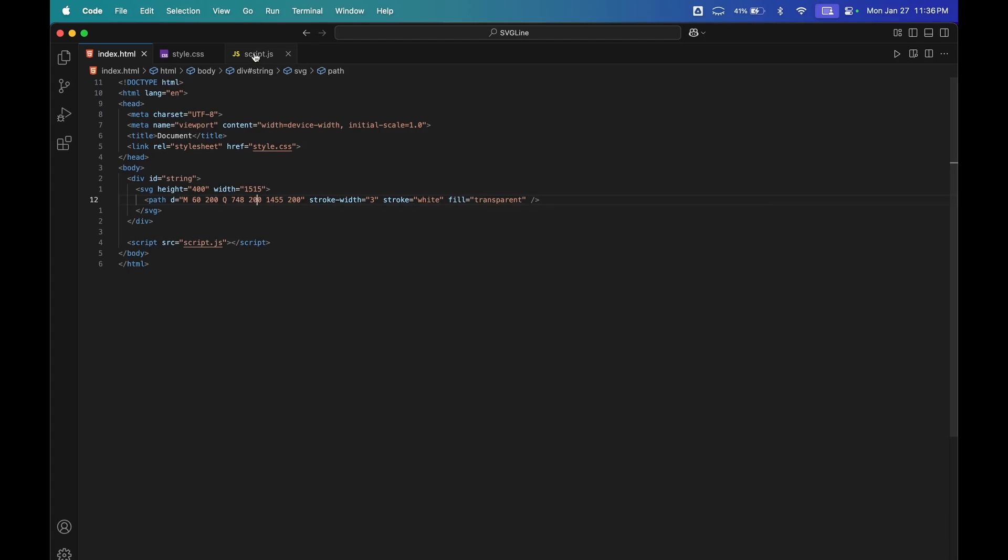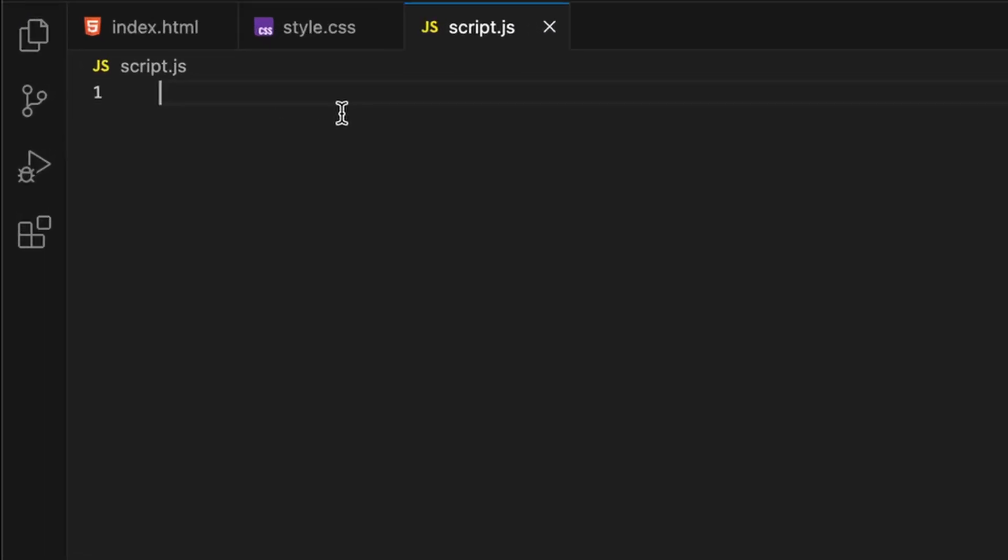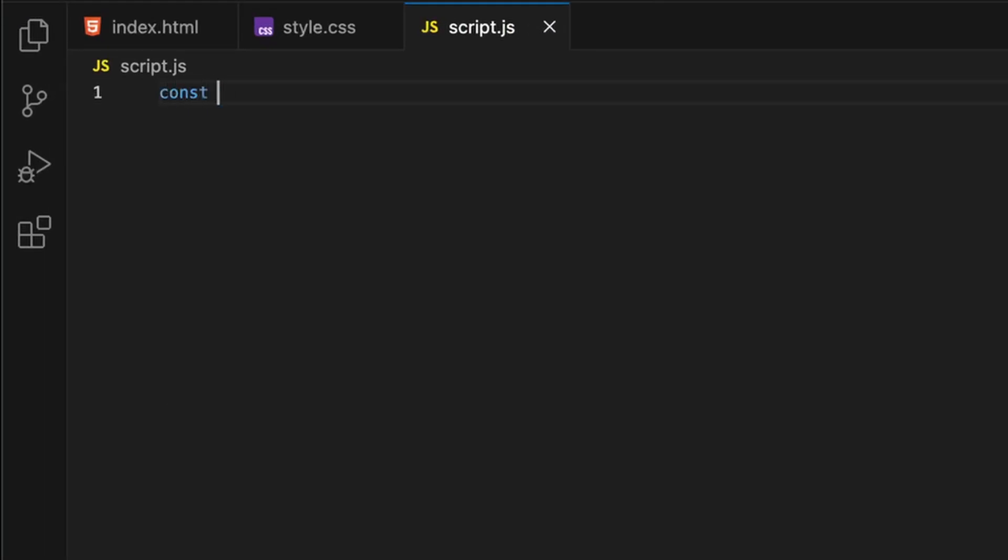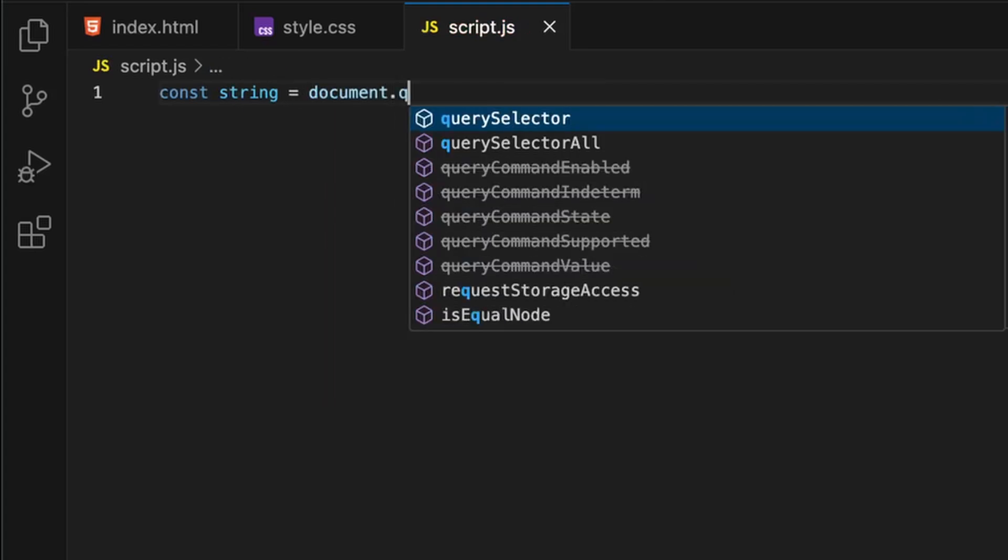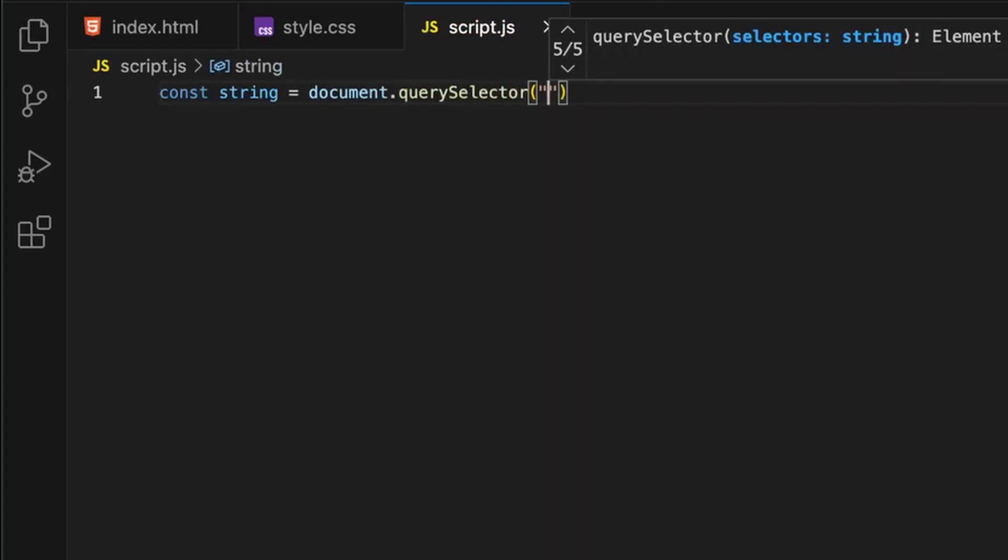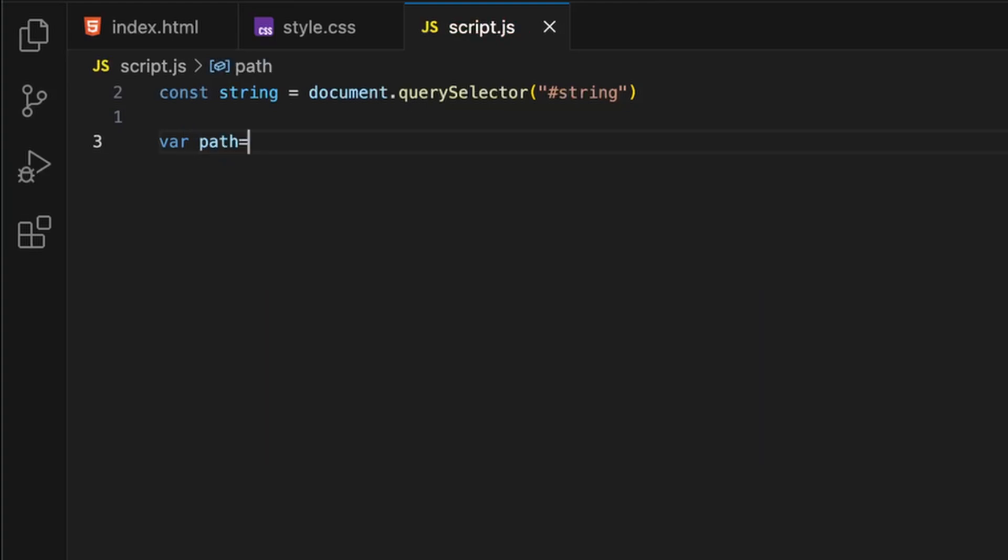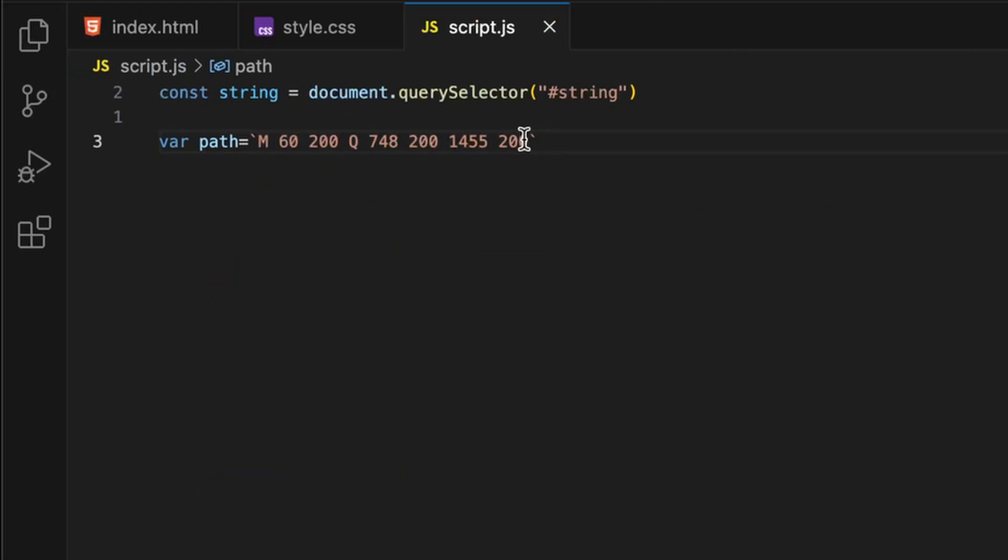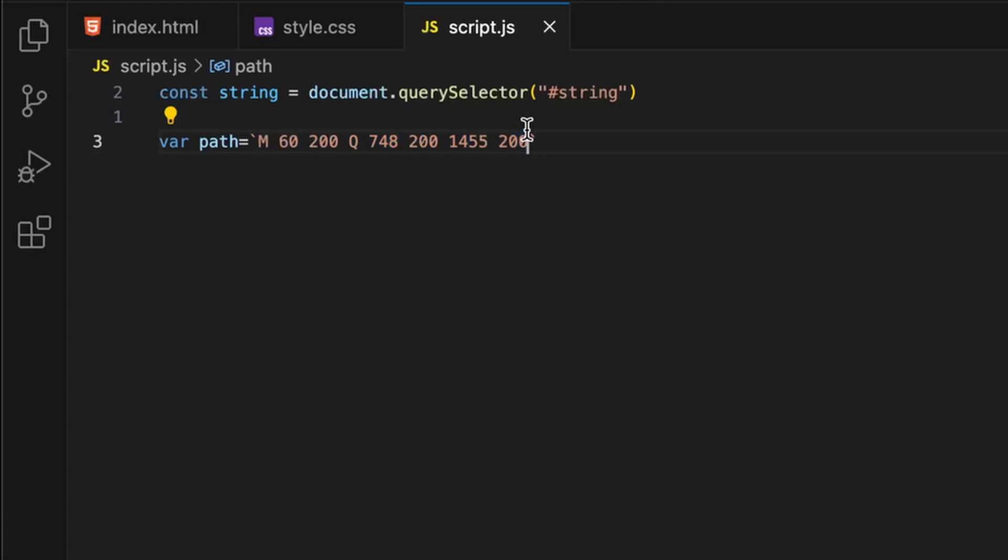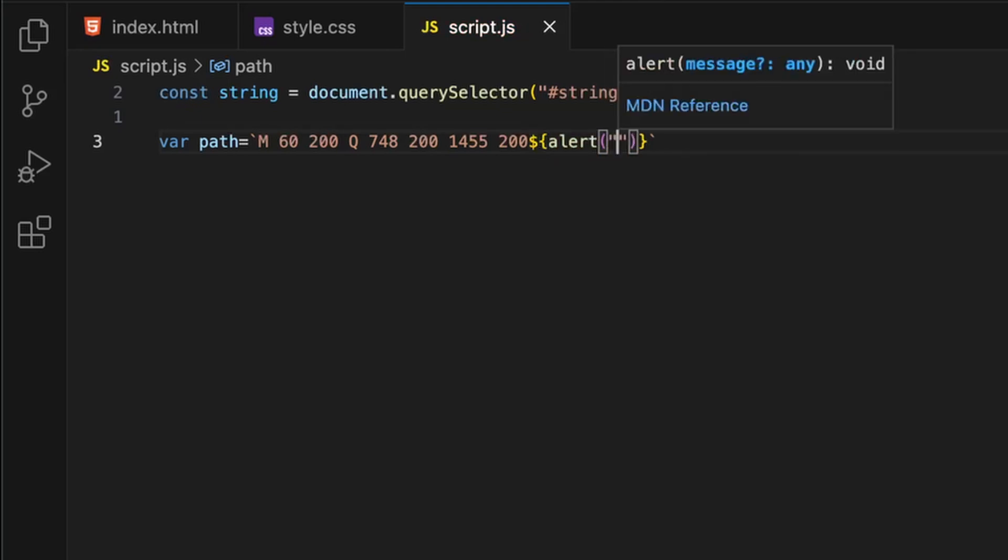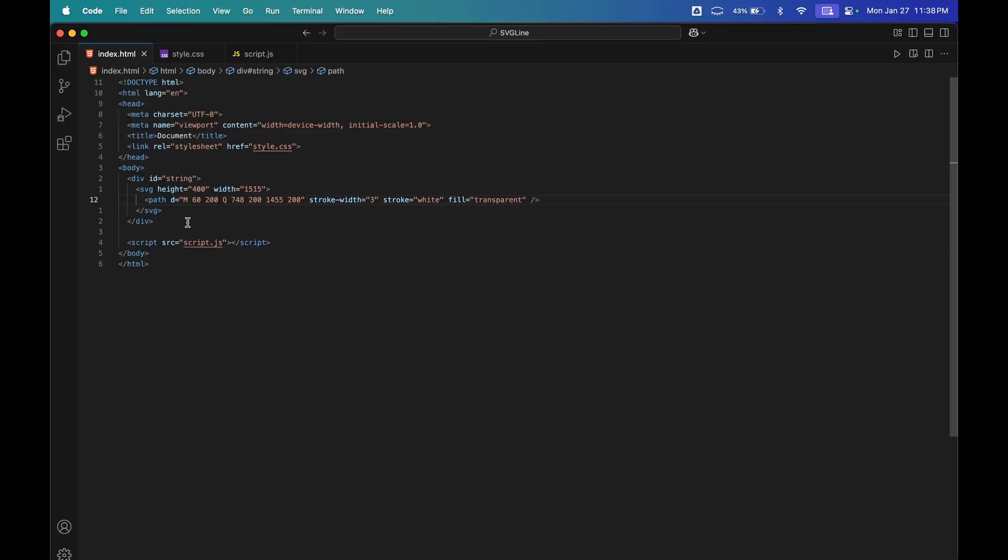Now what we want to do is select everything in our JavaScript. I will create a variable of string which will select document.querySelector hashtag string, and I'll also store the path in a variable. These are called template literals. If you want to add JavaScript, just create a dollar sign and curly braces and you can write JavaScript in it.